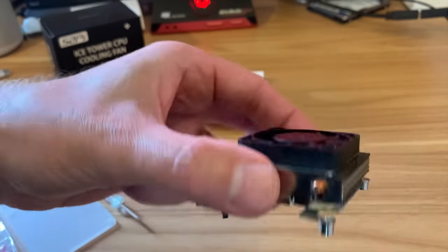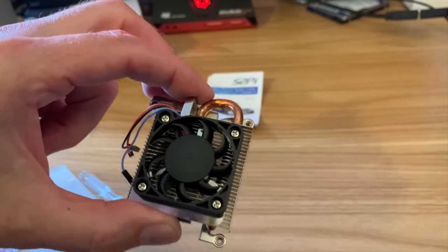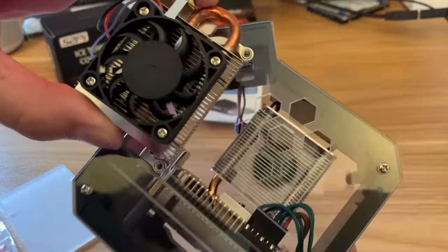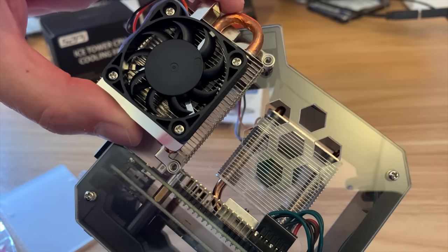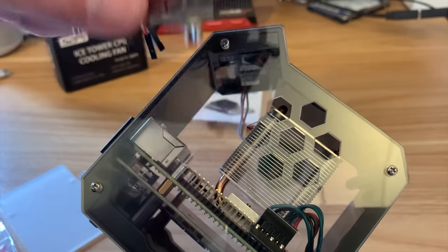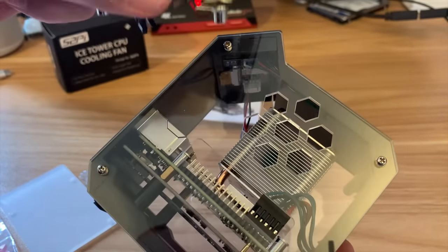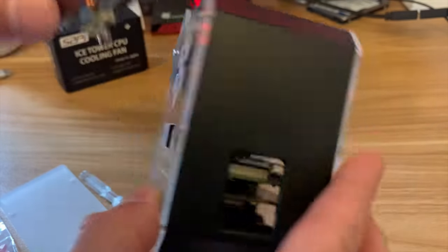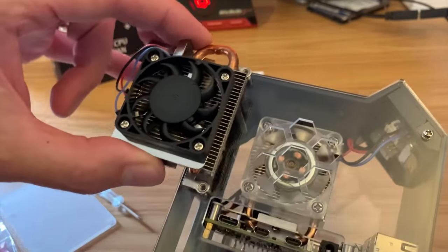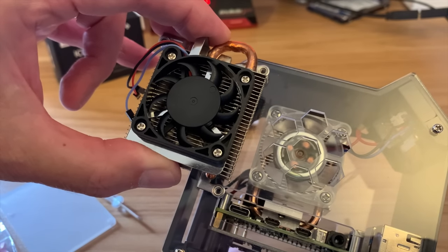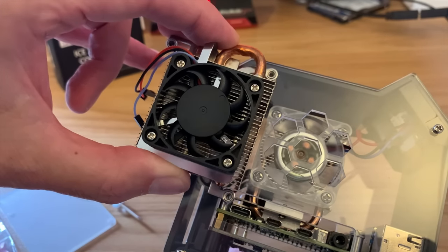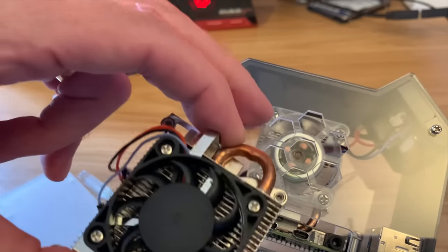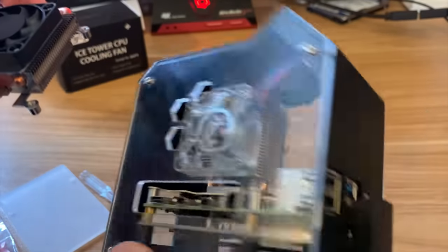Overall I'd say it's a similar design but it's obviously oriented slightly different so you can have it lower inside a case. The fan looks slightly bigger than the old one on the ice tower cooler.